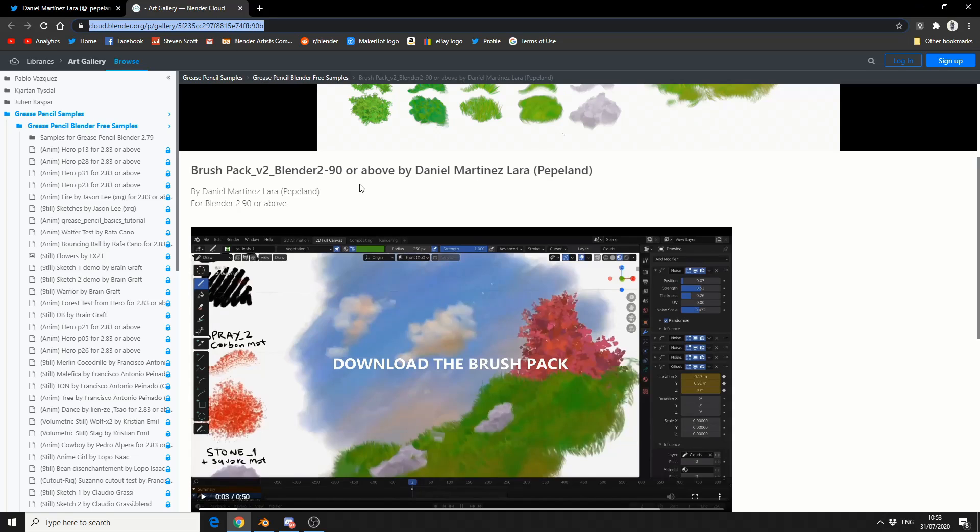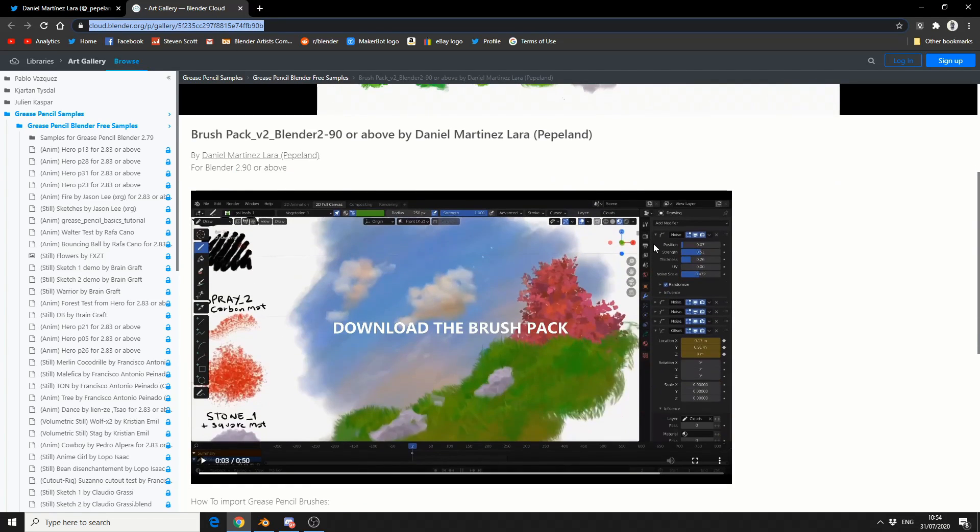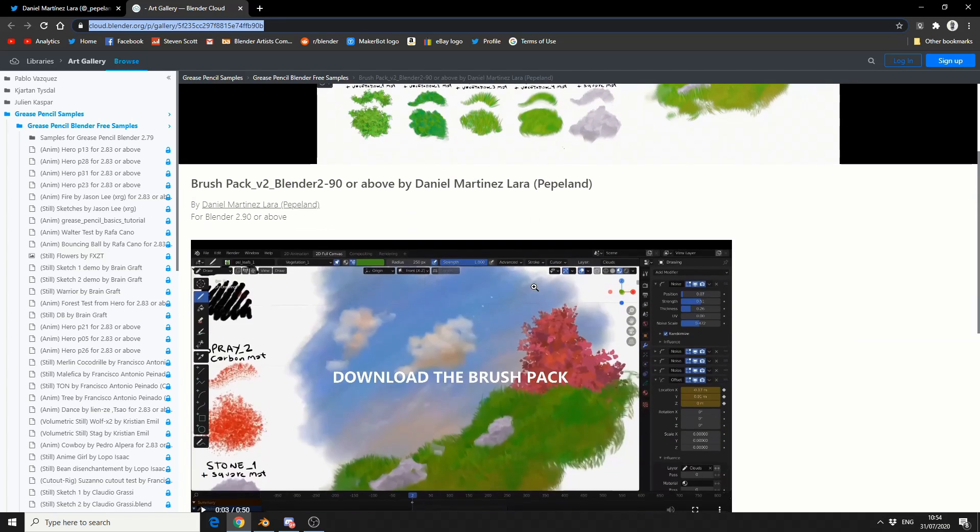He's uploaded them to Blender Cloud, which is great. So there's a whole bunch of information here - you have sketch, you have wet, you have leaves, things like this.